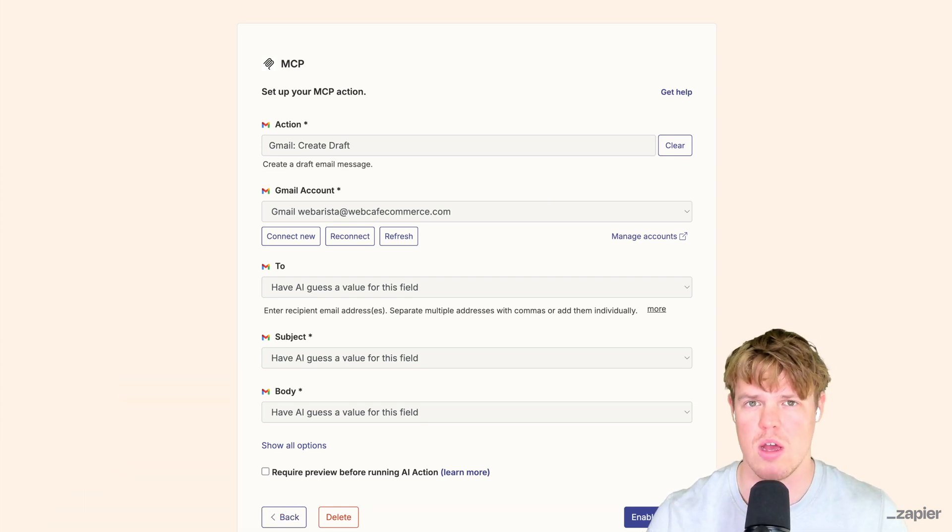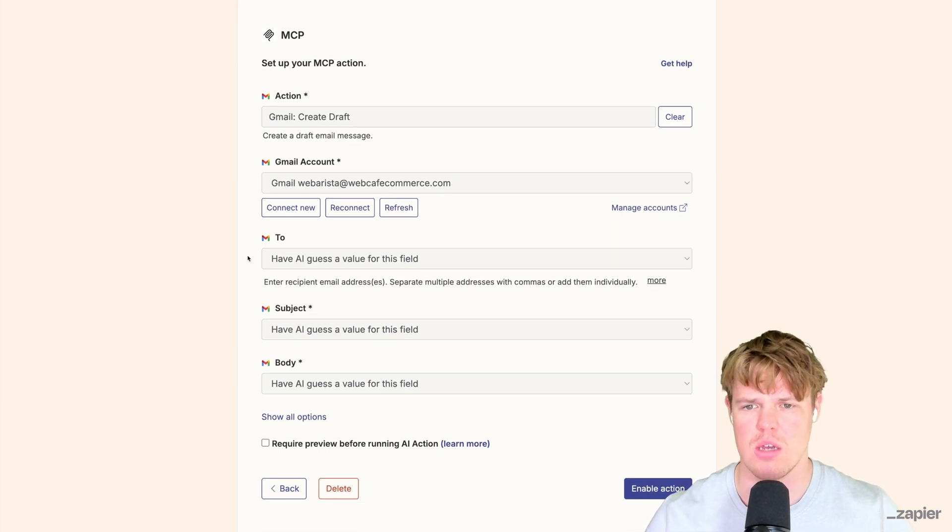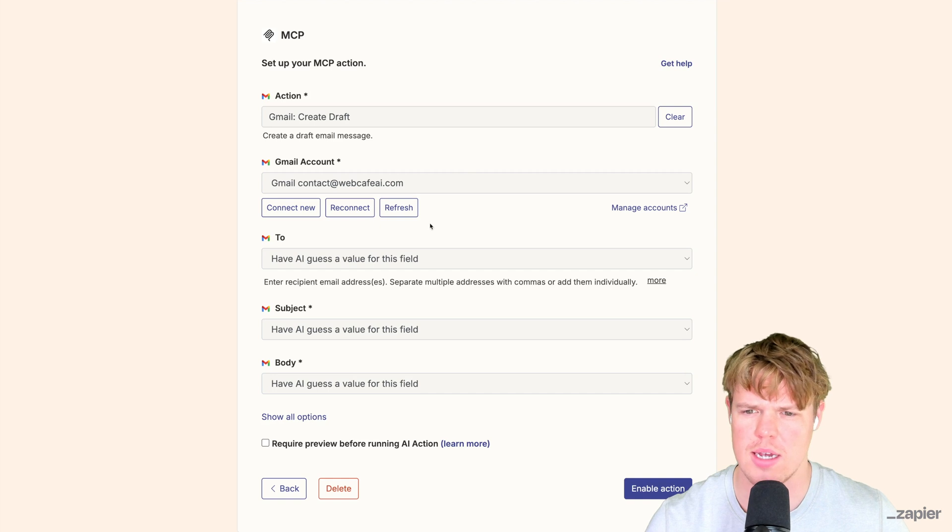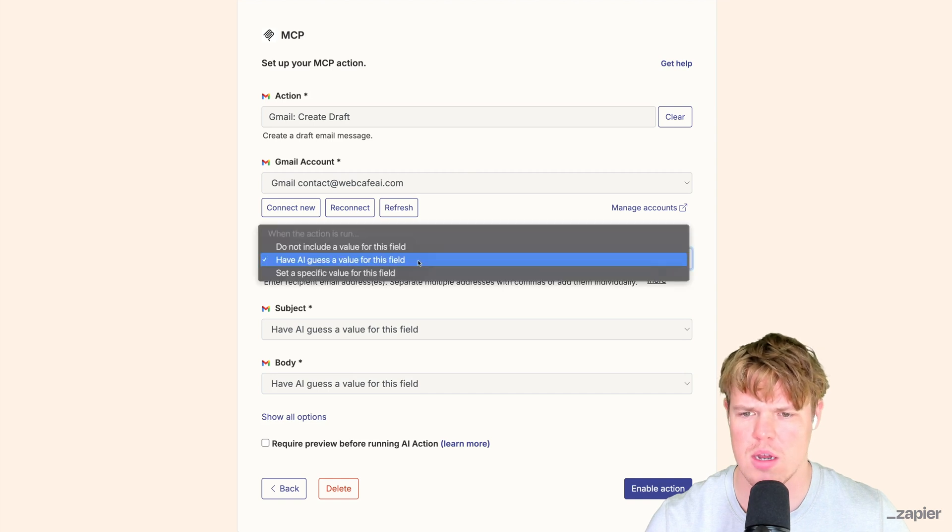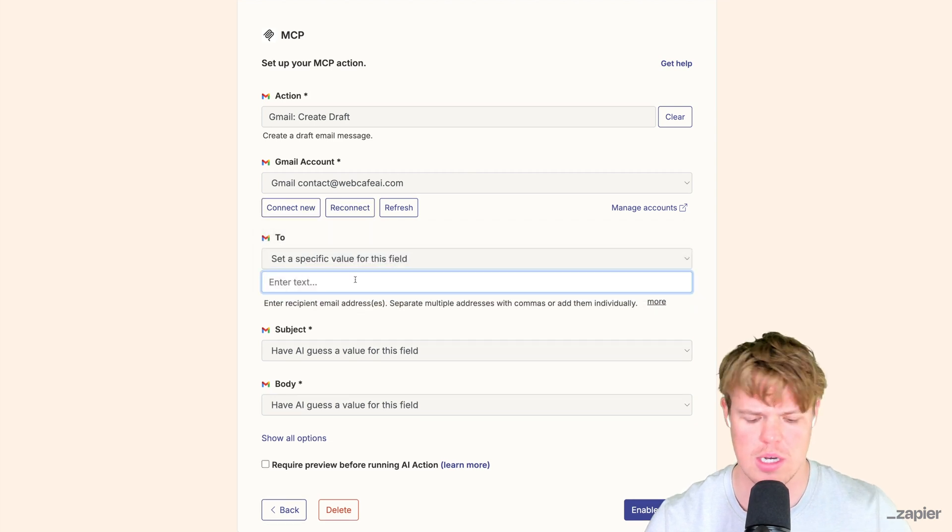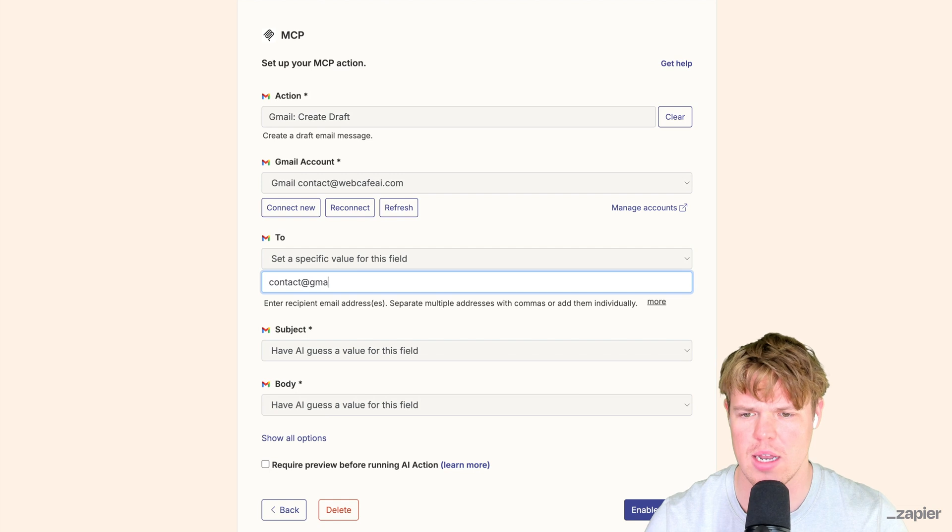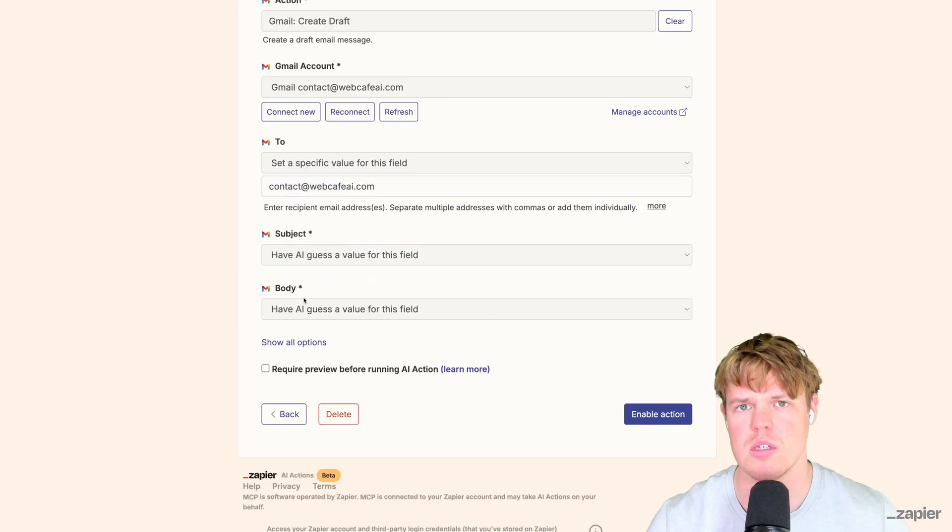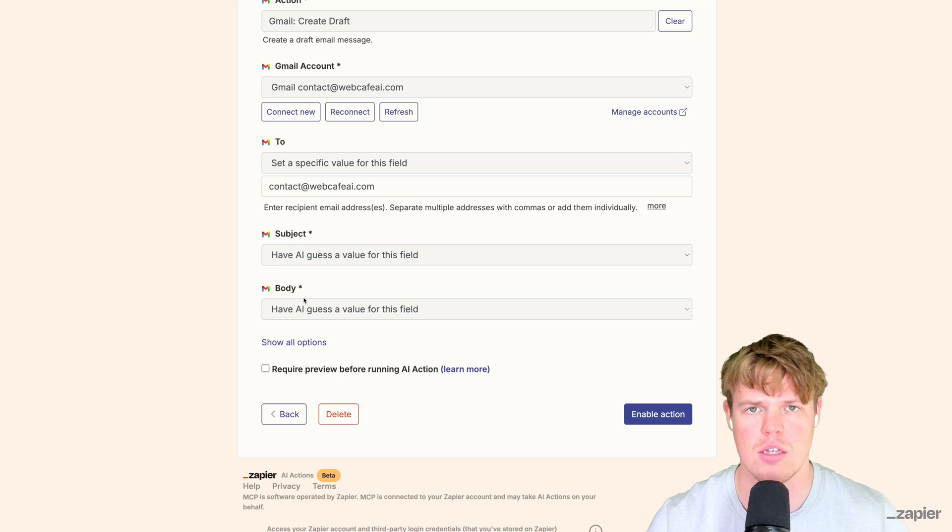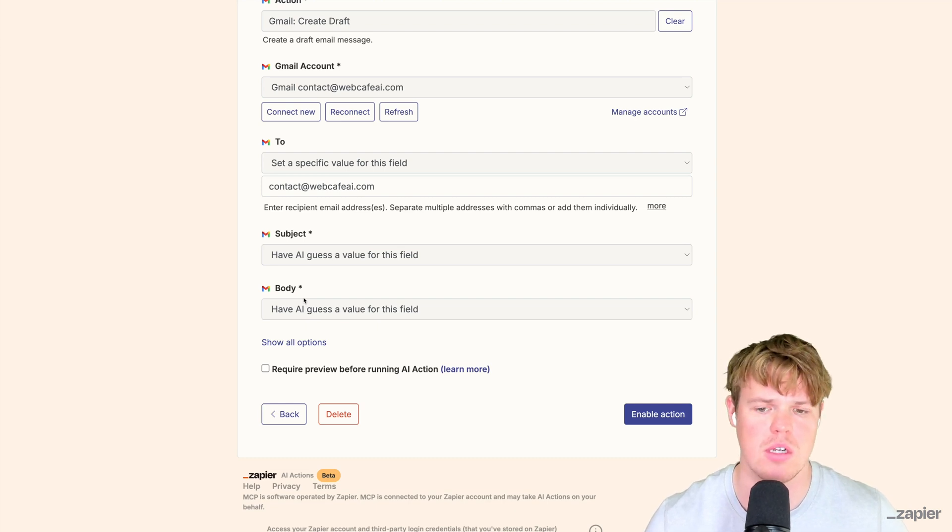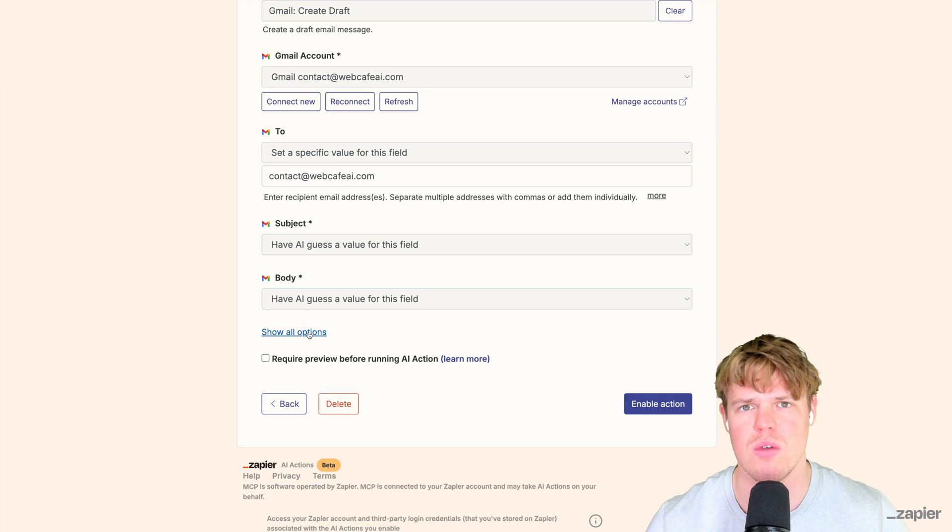We're going to switch our account here. I'm going to do contact@webcafeai.com. For the 'to' field, we'll just send it to ourselves. In theory, I could add a whole email list here. For the subject and the body, that's where the magic happens - we want the AI to come up with the subject and body based off the context of our conversation.